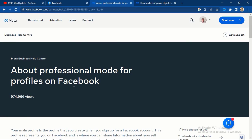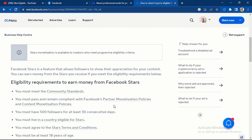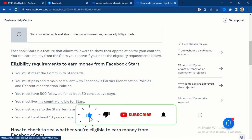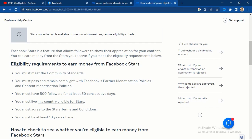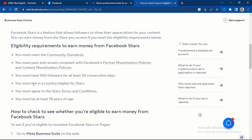Let's look at the eligibility requirements for Facebook monetization. The most common options are in-stream ads and stars — sometimes you see creators say 'send stars,' and that star feature is monetized. To be eligible, you must obey their community standards, pass and remain compliant with Facebook's partner monetization policies and content monetization policies. I'll leave all the relevant links in the description of this video.